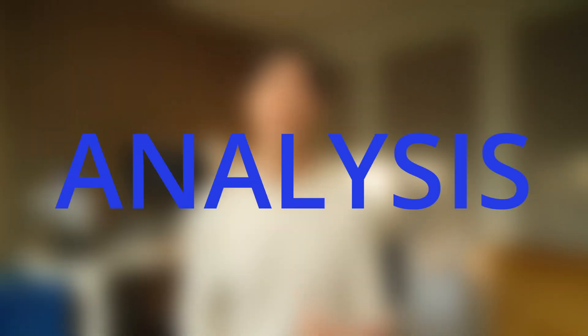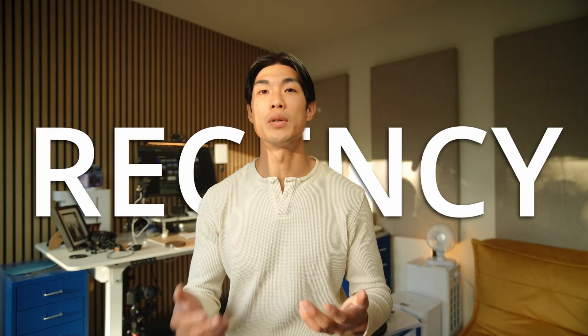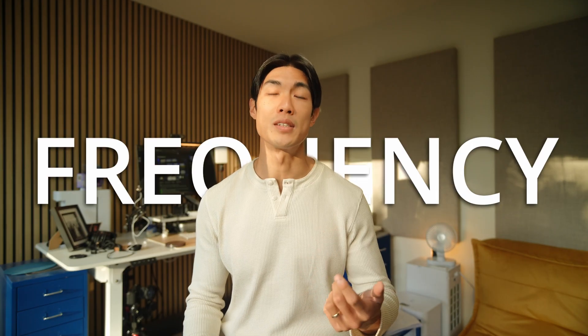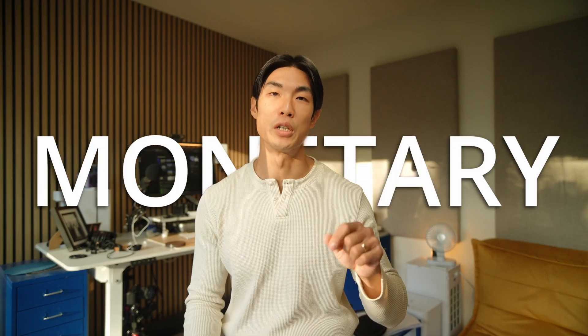So this is exactly what I will show you today through RFM analysis, which stands for recency, frequency and monetary.